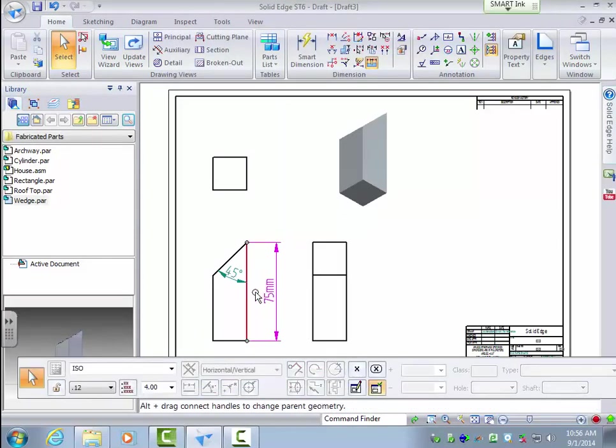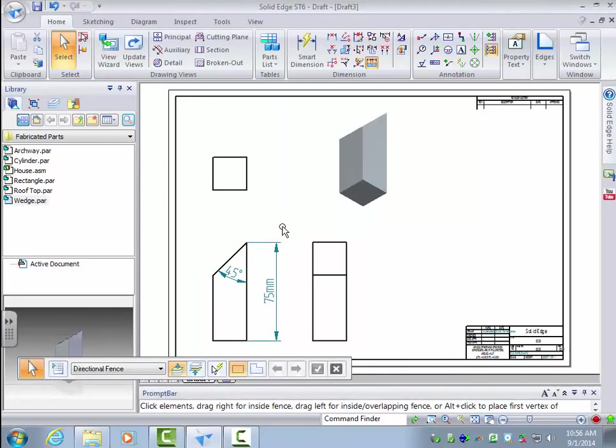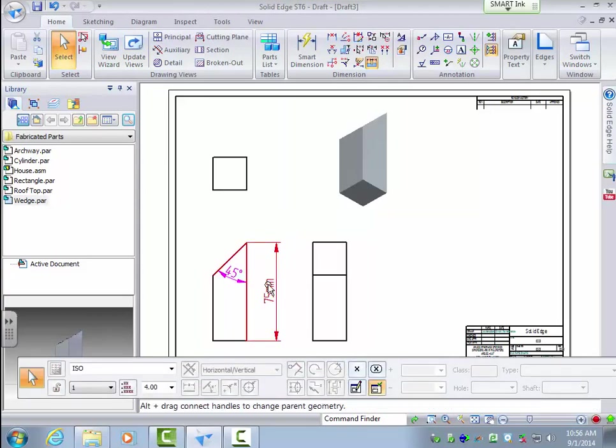Now you can select more than one dimension at once by holding down control. And then you can edit different things about them, text, and whatnot.